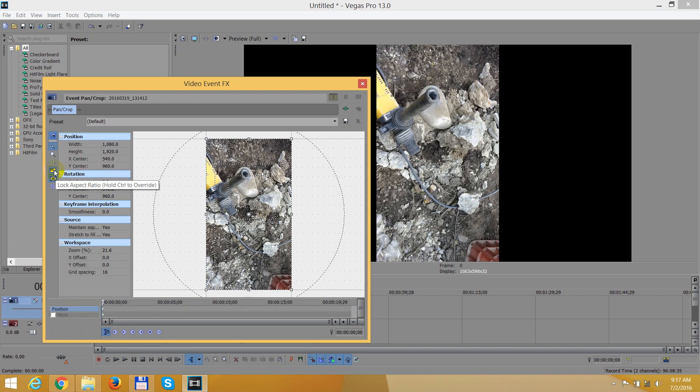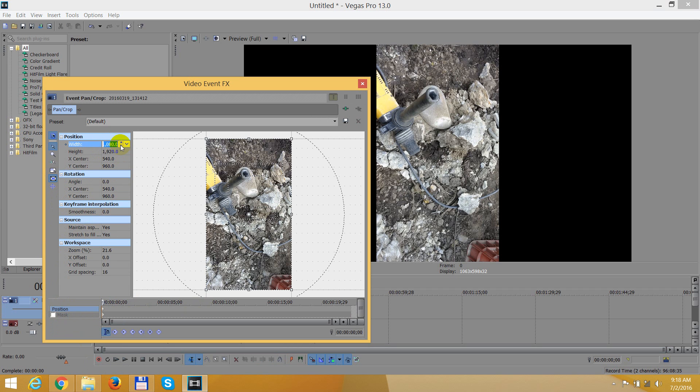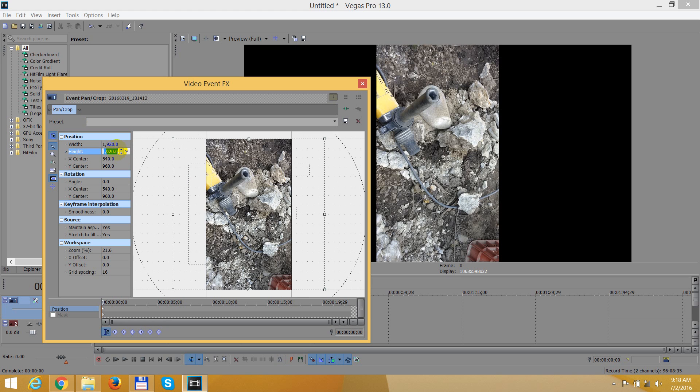Make sure this one, lock aspect ratio, is disabled. Now it's enabled, now it's disabled. Okay, and here at width and height, the same thing we should reverse these two values. So 1920 by 1080.